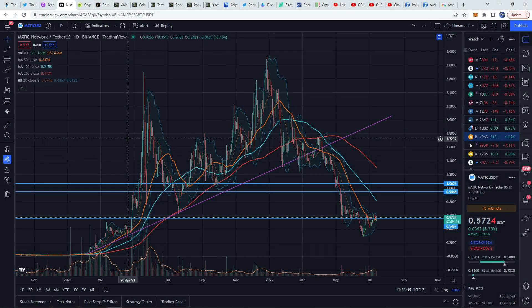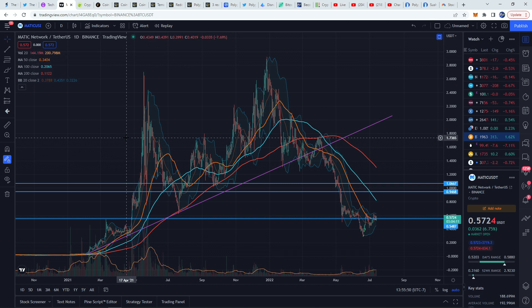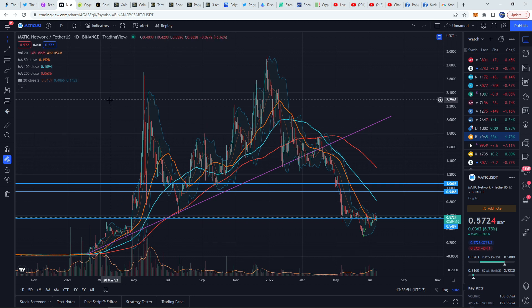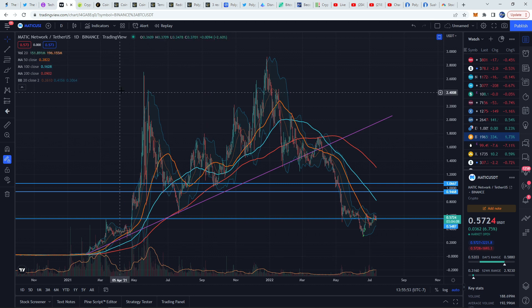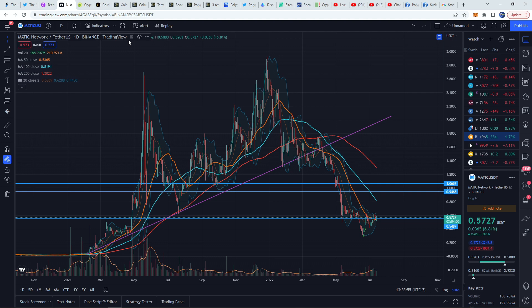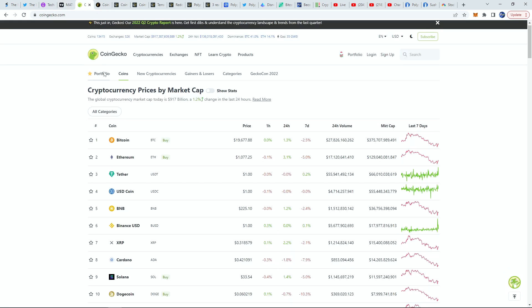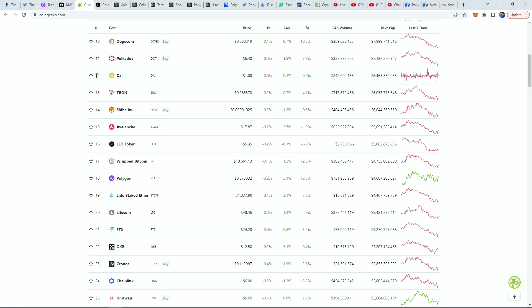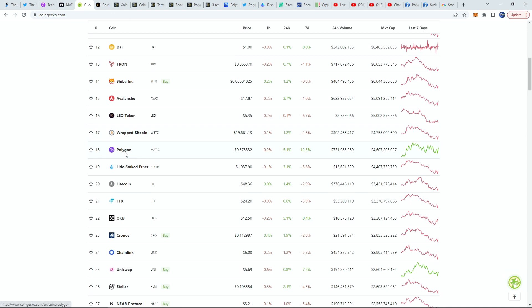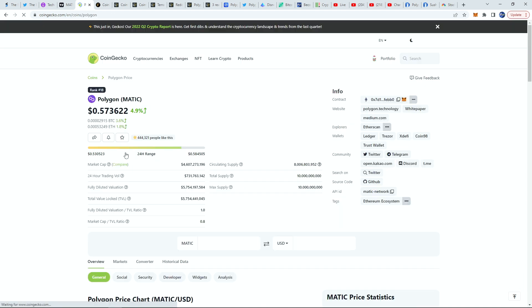Hey what's going on everyone, Matthew from TheRightTrader.com back again with another great cryptocurrency video. Please make sure to hit that like button as we're going to look into MATIC, otherwise known as Polygon.